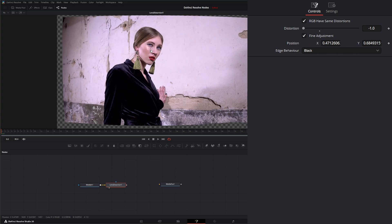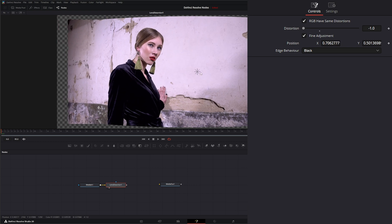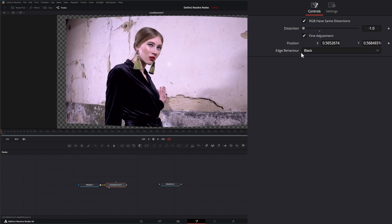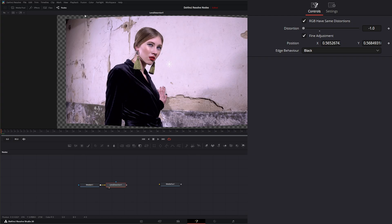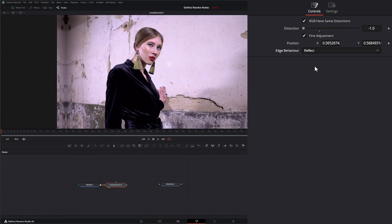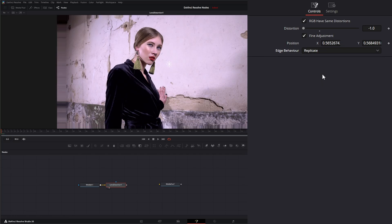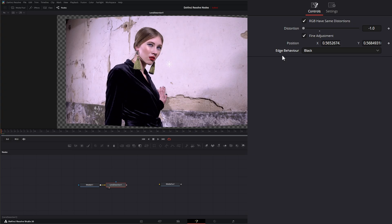And then down here for our Edge Behavior, we've got Black, which is going to give us these transparent or clear borders. We can have Reflect, Wrap Around, or Replicate. So let's change this back to Black.